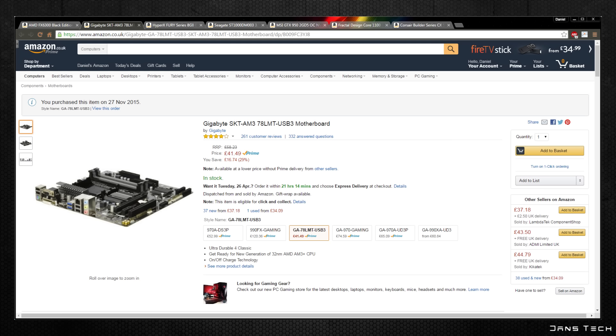Moving on to the motherboard we are going to be grabbing the Gigabyte SKT-AM3 78LMT-USB3. Now this board is only £40 but don't let that fool you. This packs support for the FX 6300 CPU mentioned and has support for many higher end CPUs on this platform. This board supports up to 32GB of RAM via 4 DIMM slots and has support for many expansion cards featuring a PCI Express x16 and x1 slot as well as a single PCI slot for legacy cards.